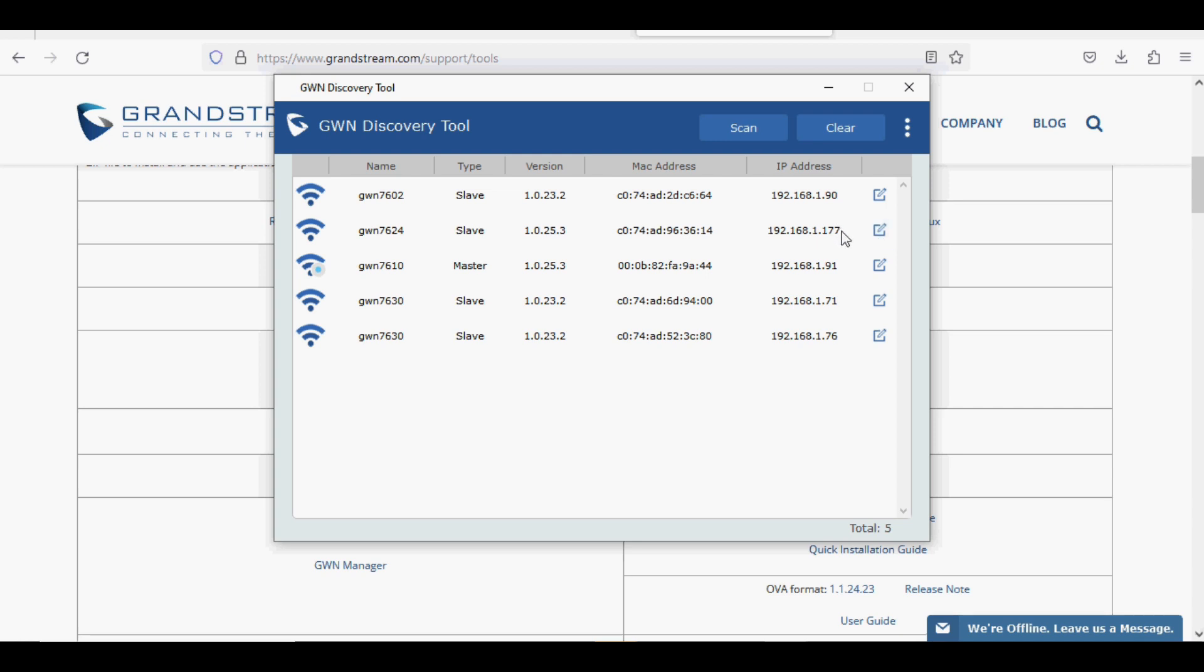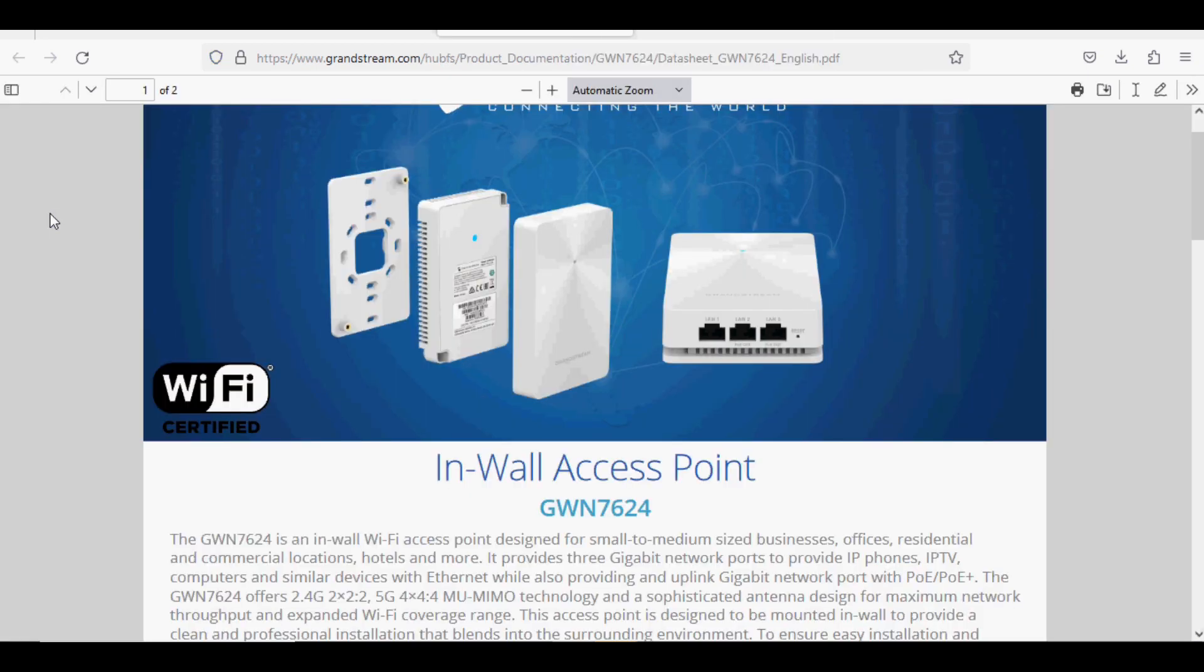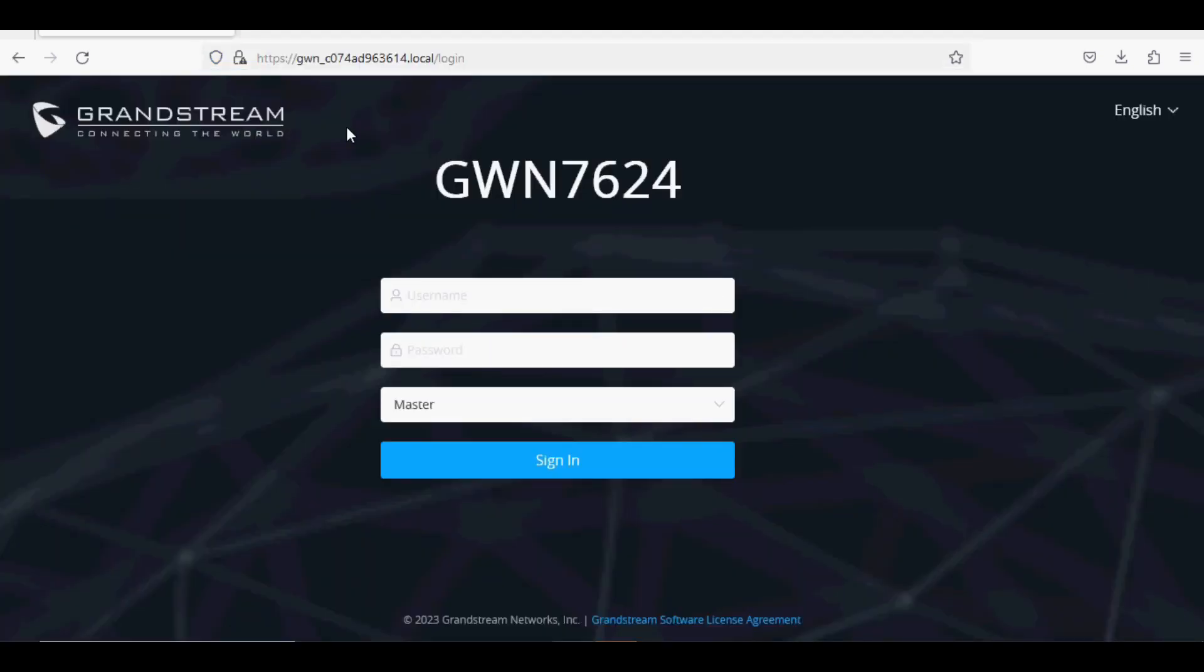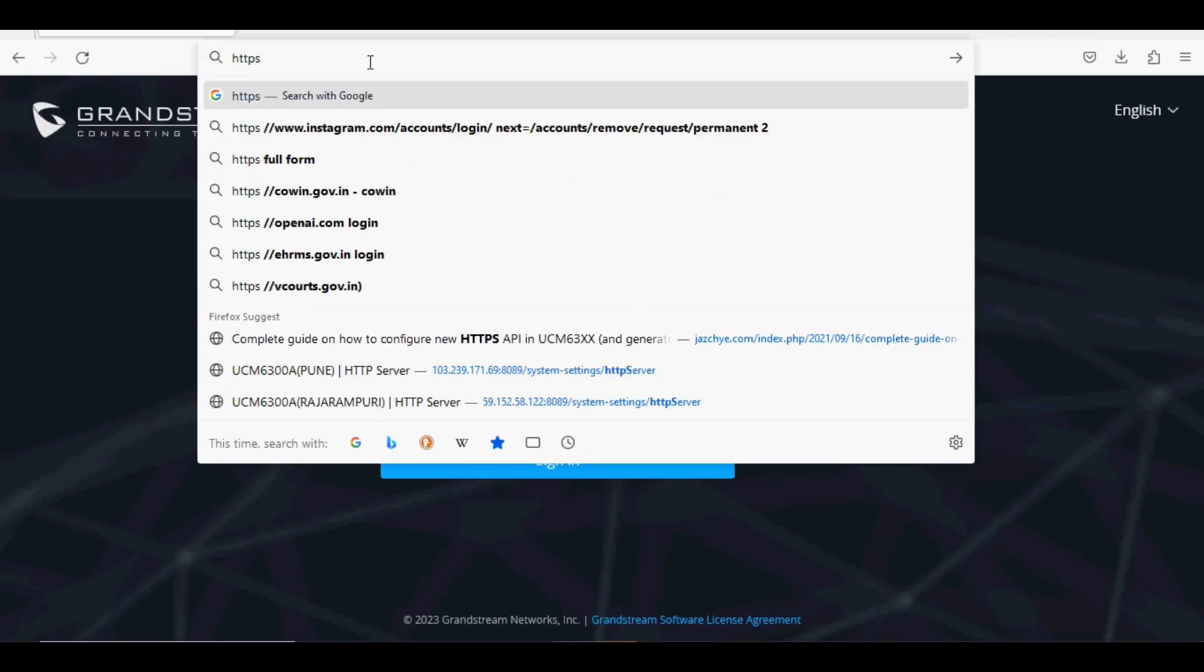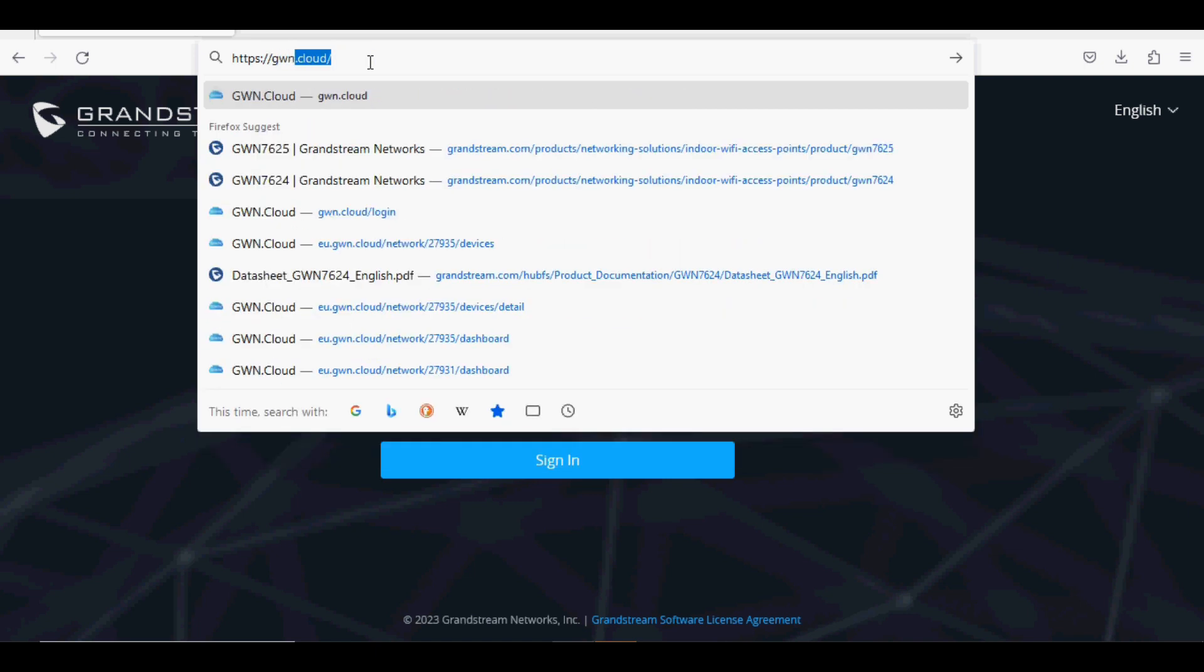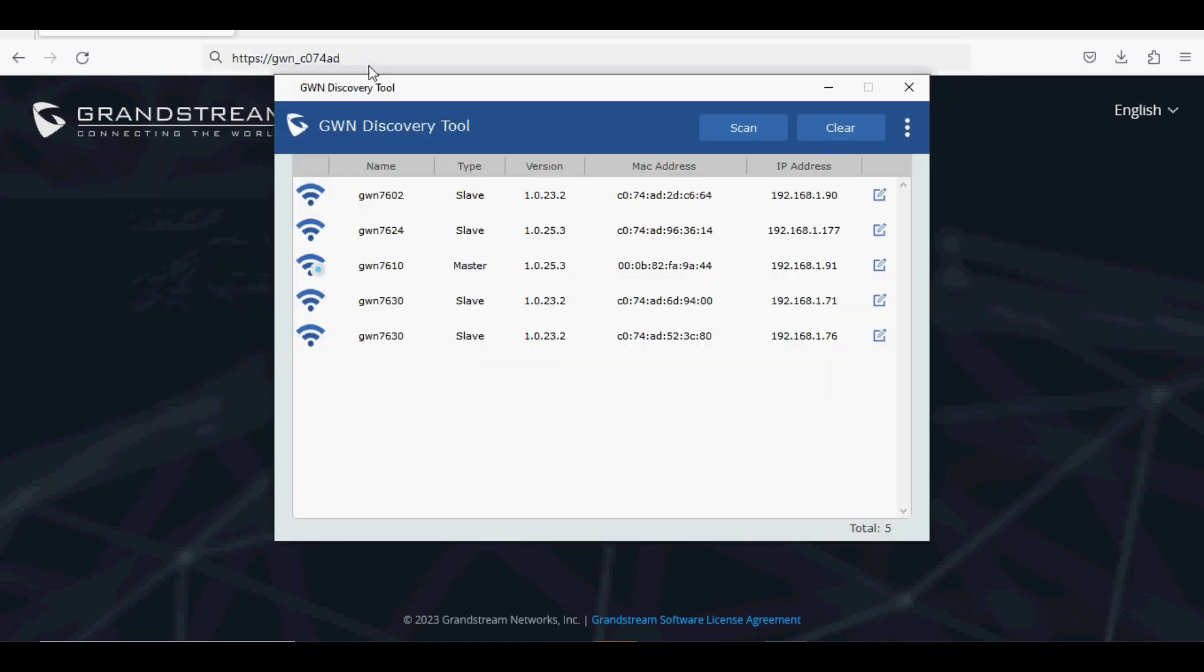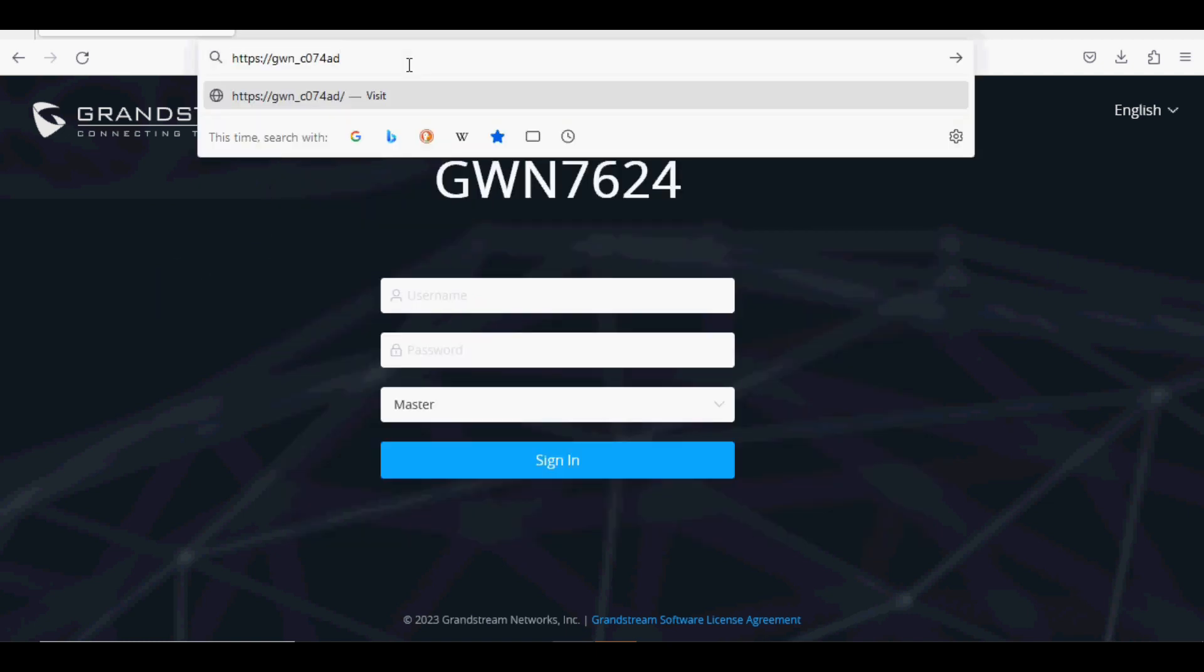There are two ways to log into the access point. The first option is to log in via the MAC address, or the second option is to log in via the IP address. We are using the first option via MAC address. You need to type https colon gwn underscore access point MAC address dot local.